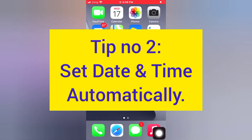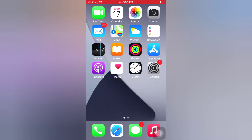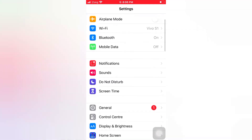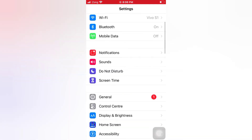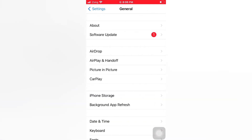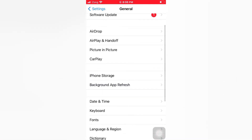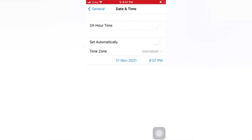Tip number 2: Set date and time automatically. Open the Settings app on your iPhone. On the Settings page, scroll down and tap General. Scroll down and tap Date & Time. Turn on Set Automatically.